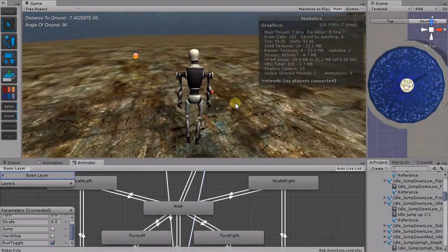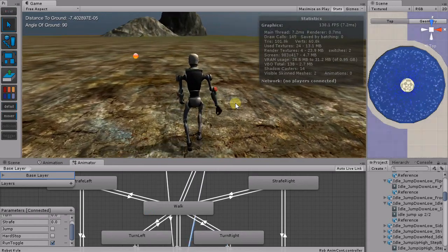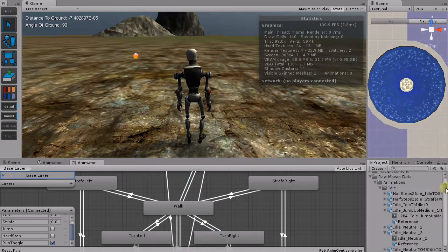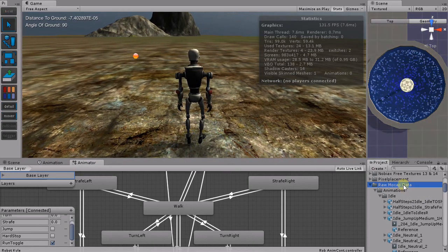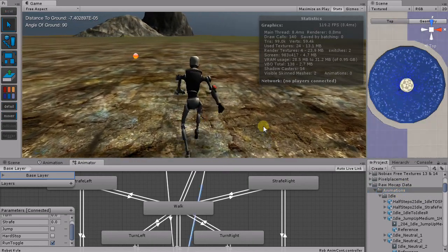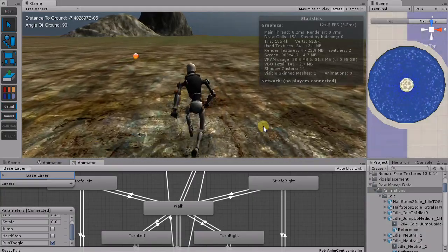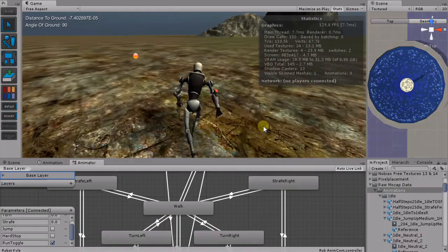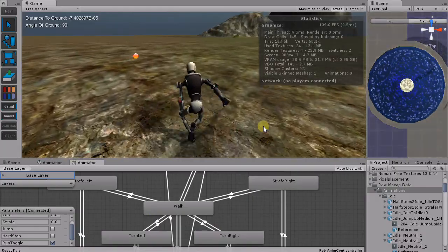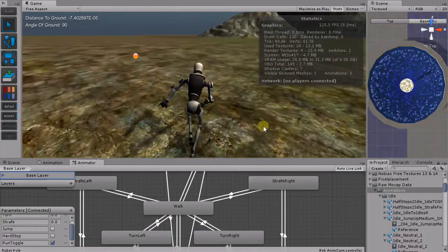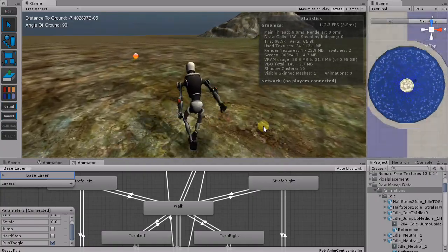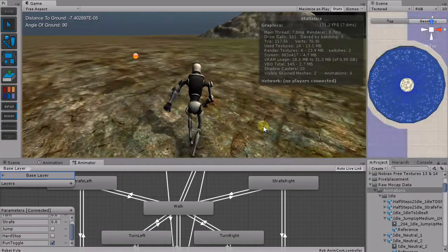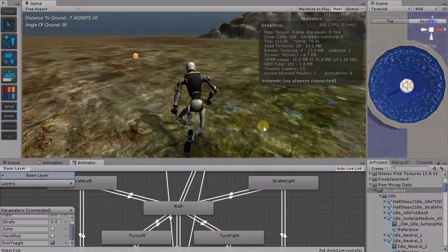But most of these animations I borrowed from, let's see, what is it called? Raw MoCap Data. It's Mecanim samples that were already available. But I am working on additional animations. And the great thing is, as long as you have a biped, you can swap these animations out with the other characters as well. So that's a plus.